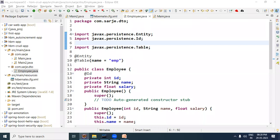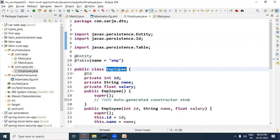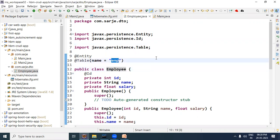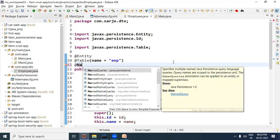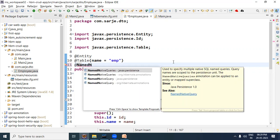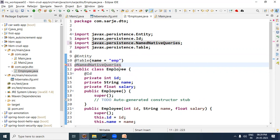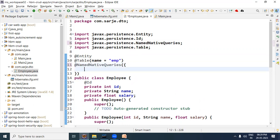We have already created a Hibernate project in which we have created an Employee bean, and the Employee bean is mapped to the EMP database table. We need to associate a named query with the Employee bean. We have the Employee class in a Java file where we use the @NamedNativeQueries annotation to define named native queries at a centralized location, allowing us to reference multiple queries by name.